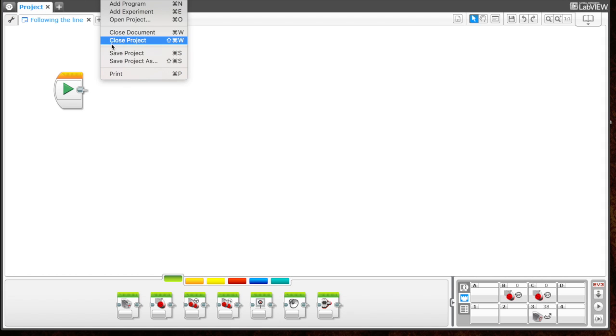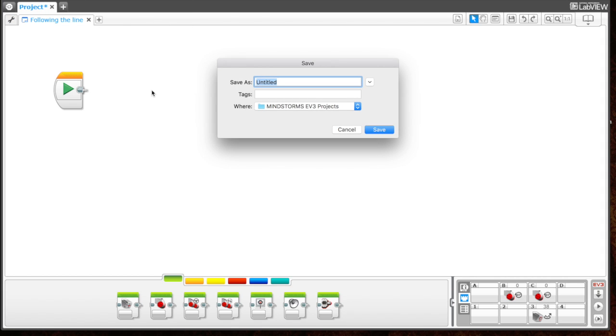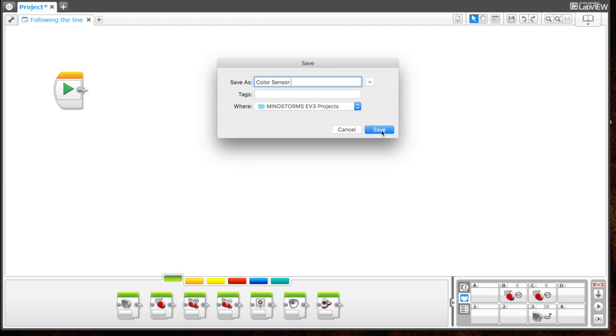Now we're going to save our project. Let's do File, Save Project. Let's call this "color sensor" so that in the future, if we do any other projects that require the color sensor, we can save our program in this project.